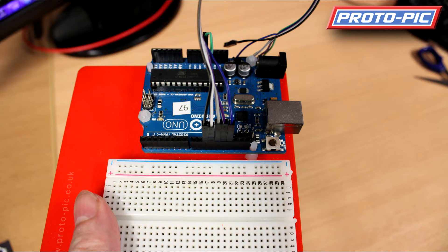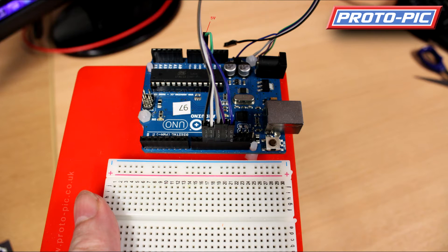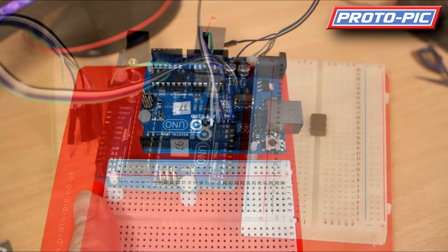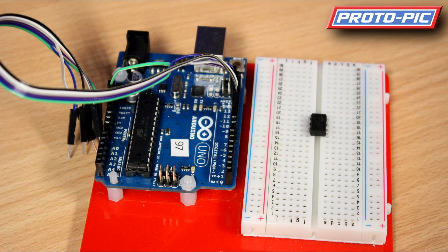First of all you need to get your Arduino and hook up some wires. You can see here you've got 5V, pins 10, 11, 12, 13 and ground.